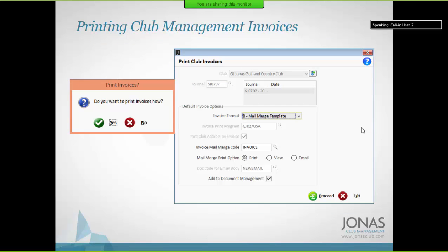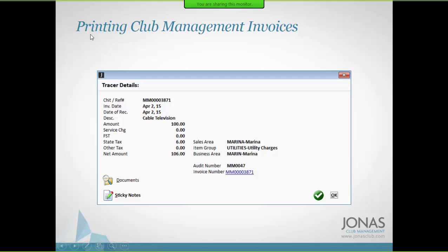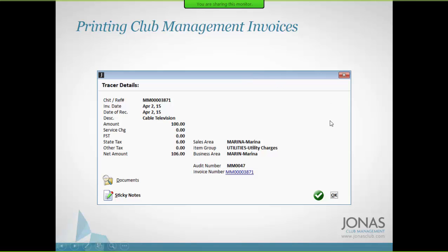When you do a billing, you'll get a message asking if you want to print invoices now. You can also print them on demand — at end of month, you can select a journal to print invoices for. In the account inquiry screen, pulling up the account and clicking the little blue box to the right shows the invoice number; clicking on it lets you print the invoice. Invoice numbering is generated automatically and cannot be manually affected. If printed multiple times, it shows as Reprint; if printed after payment, it shows as Paid in Full.